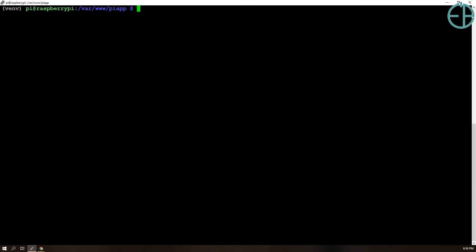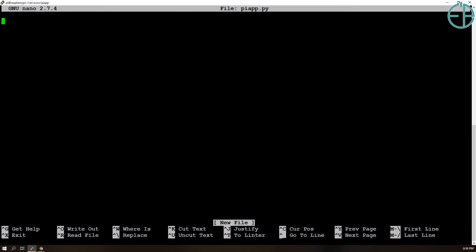Let's clear and let's create a simple piapp Python script. So we'll do sudo nano piapp.py and I'll copy the exact same code as I did in my last tutorial.